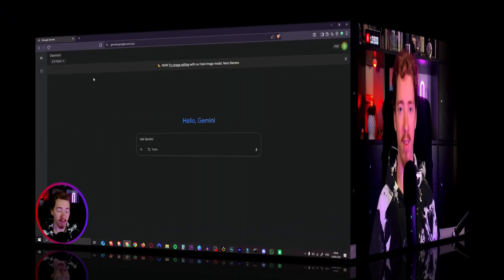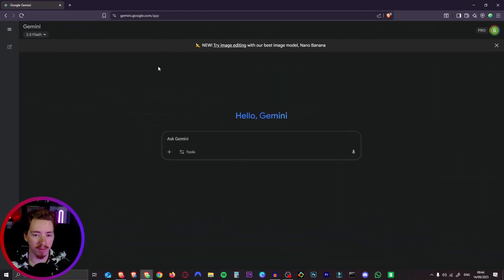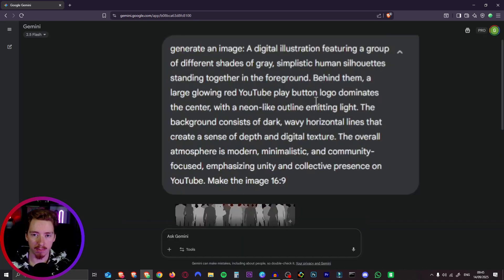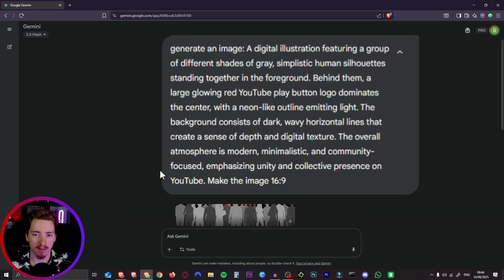So let's go ahead and dive in and create these motion graphics right now. First we're going to head over to gemini.google.com to use Nano Banana to create some images. You can use this completely for free right now. So for this fancy YouTube image here I just use this prompt. Generate an image, a digital illustration featuring a group of different shades of grey, simplistic human silhouettes, blah blah blah.